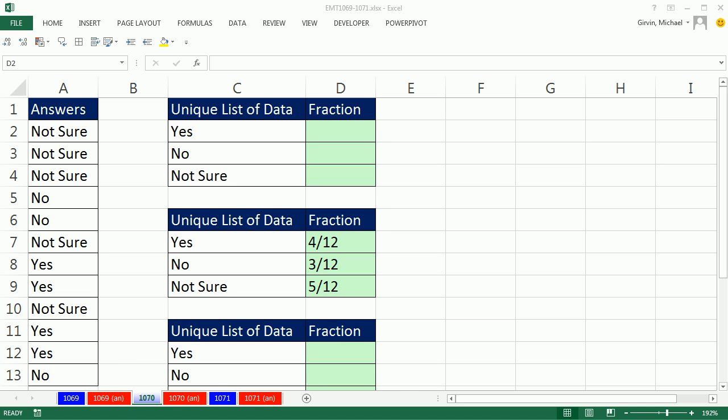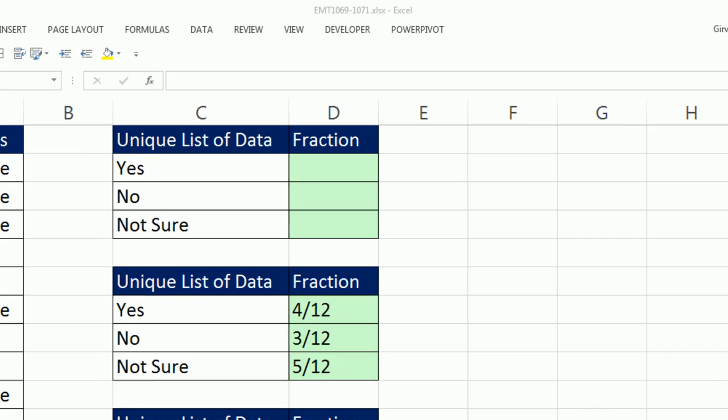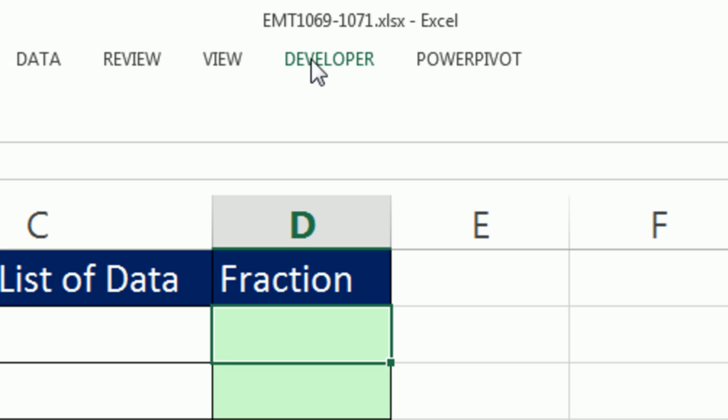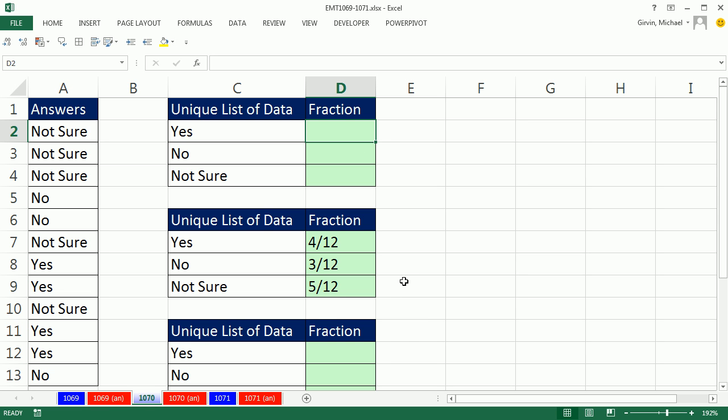Welcome to Excel Magic Trick number 1,070. If you want to download this workbook, 1,069 to 1,071, click on the link below the video.